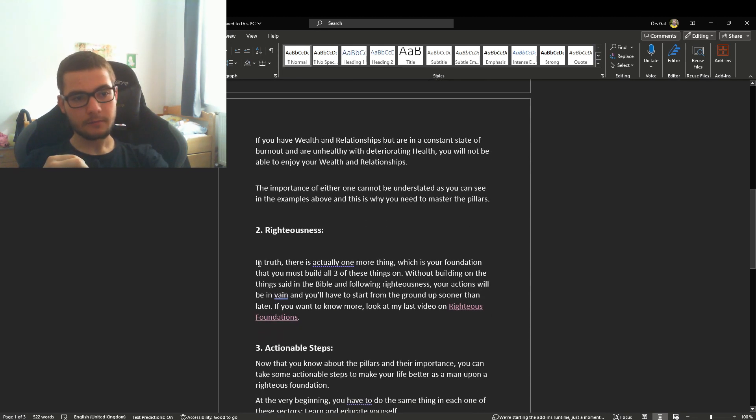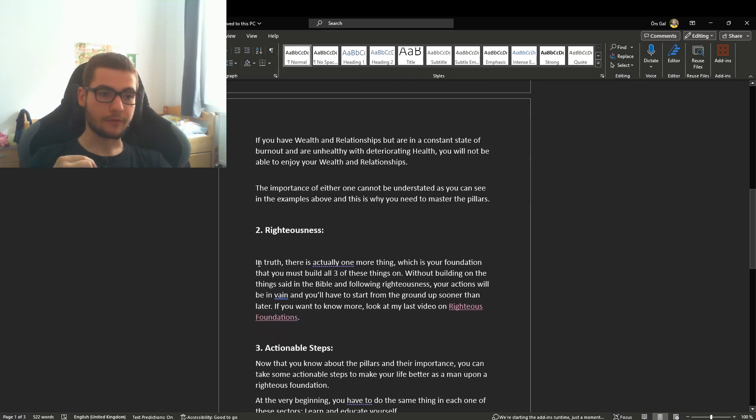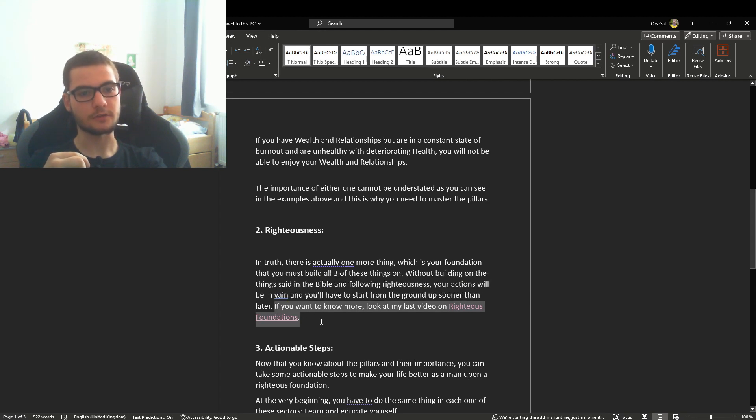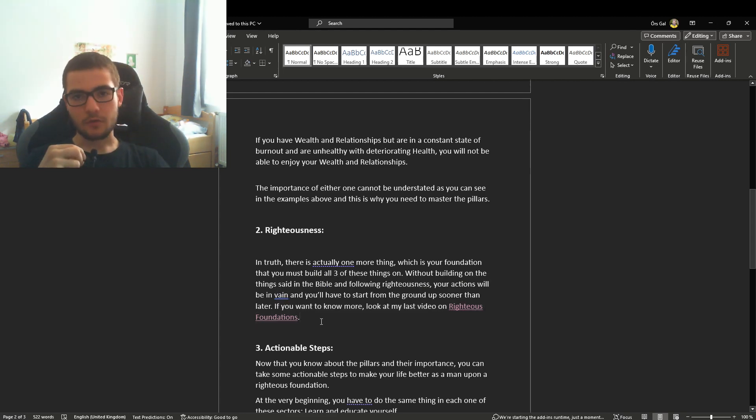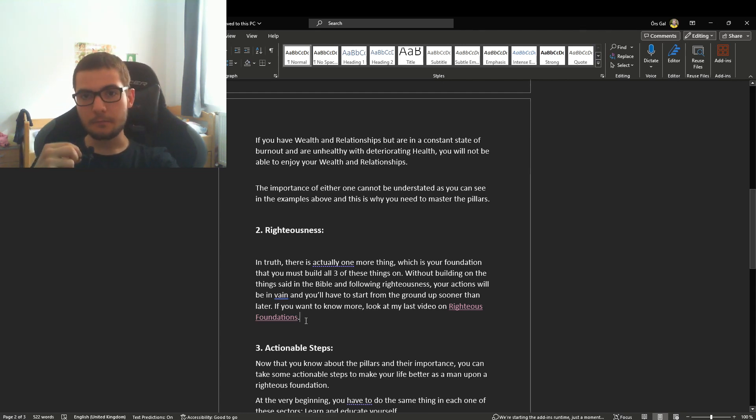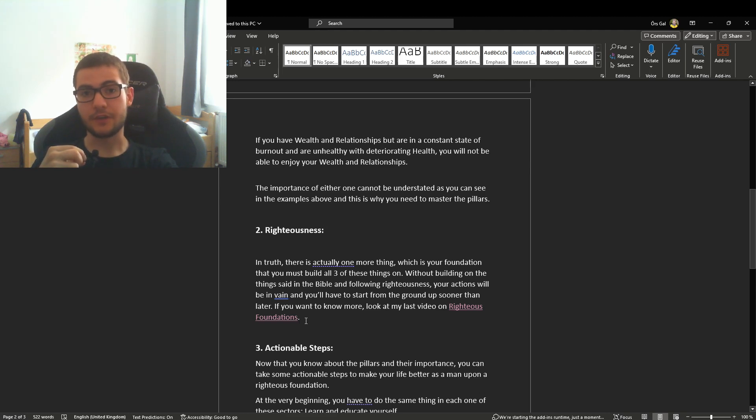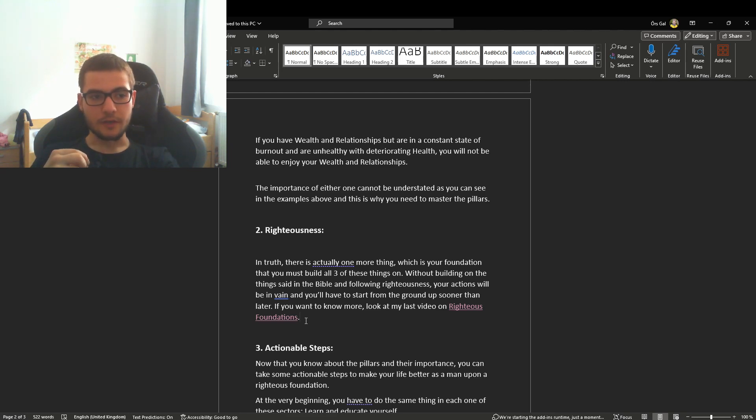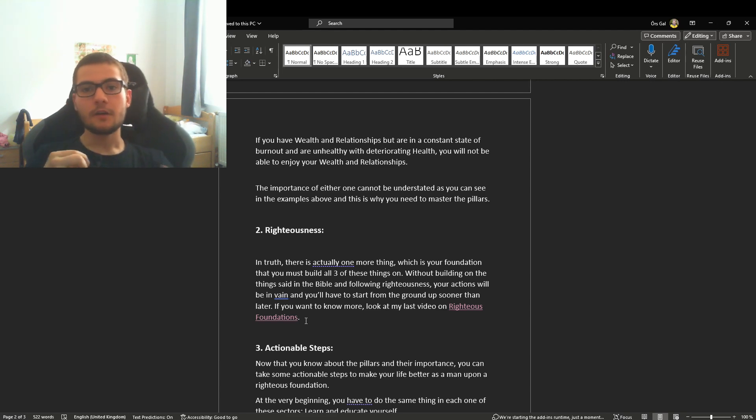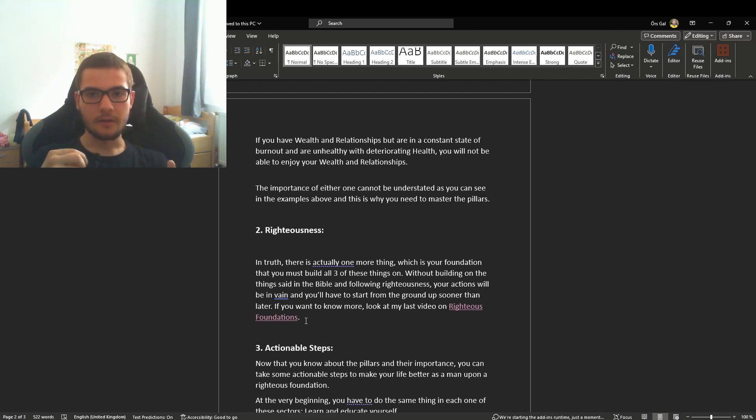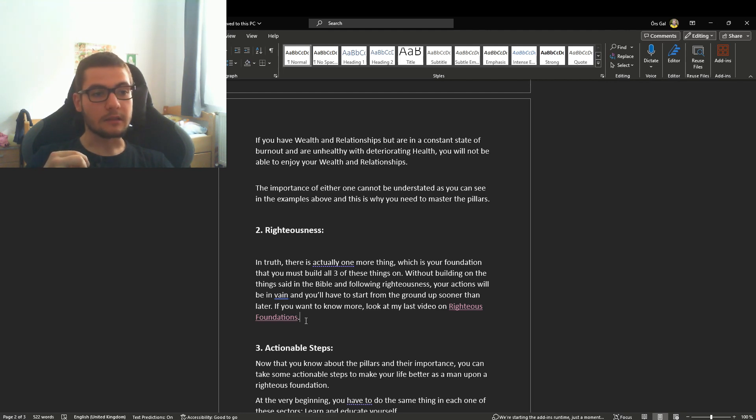We move on to the foundation again. I've made a video on this, as you can see. If you want to know more, look at my last video on Righteous Foundations. Righteous Foundations are the most important thing when building these. If you have a very good foundation already, congratulations, you can start building very well. A righteous foundation means building on biblical principles and not doing this for ego and status, not the red pill stuff that's being encouraged.